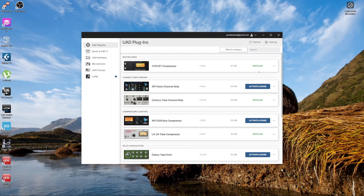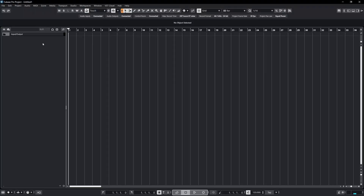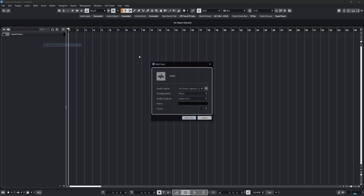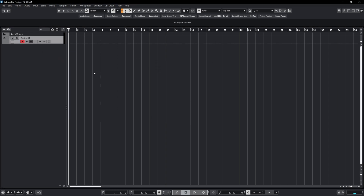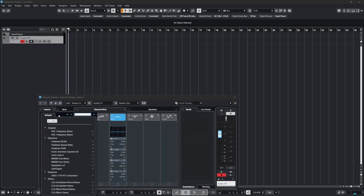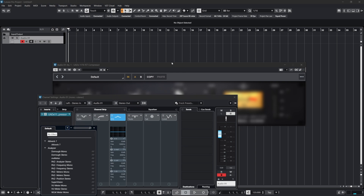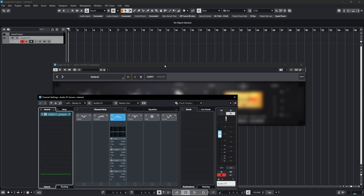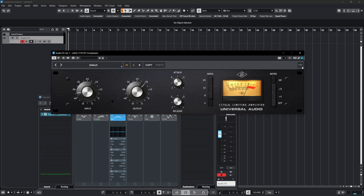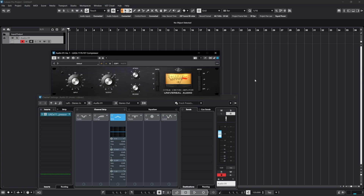Once the installation is done, go and check the plugin in your DAW — maybe Cubase, Logic Pro, or whatever you use. I'm just going to create an audio track and check the plugin. Now we have the plugin — you can do whatever you want with it. If you found this video helpful, please make sure you like and also subscribe.